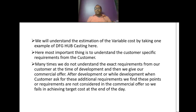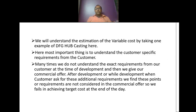We will understand the estimation of variable cost by taking the example of a DFG hub casting. The most important thing is to understand the customer-specific requirements from the customer. Many times we do not understand the exact requirements at the time of development when we give our commercial offer. After development, when the customer asks for additional requirements, we find these points are not considered in the commercial offer and we fail in achieving the target cost.